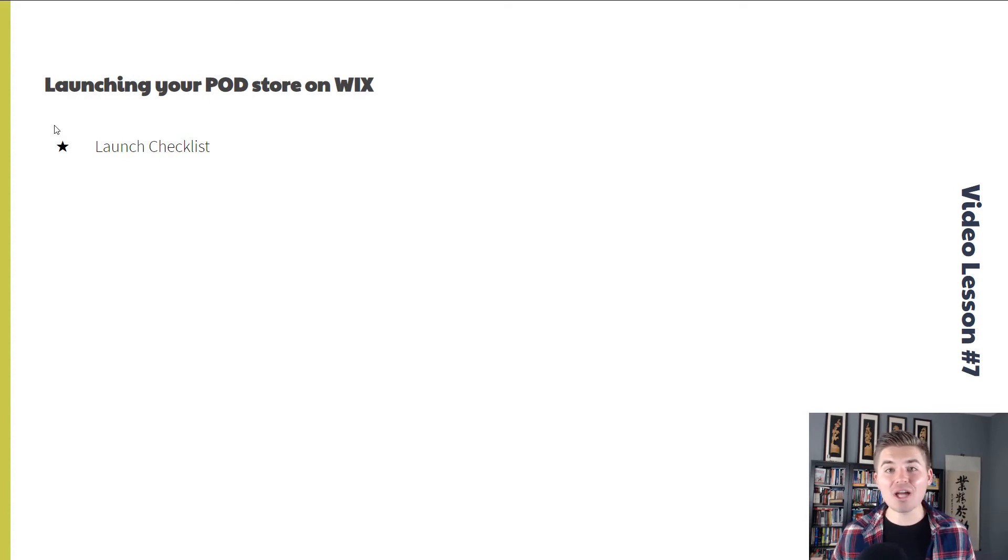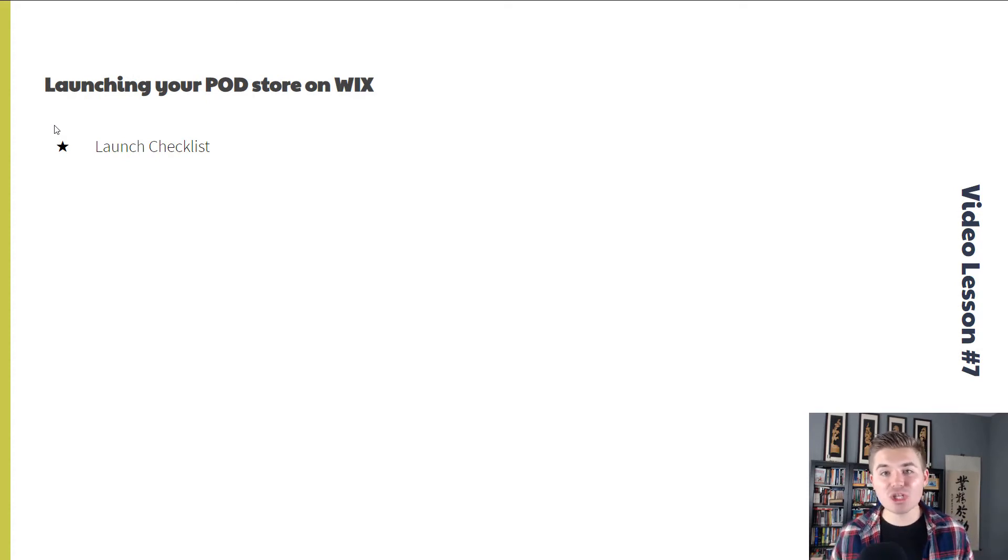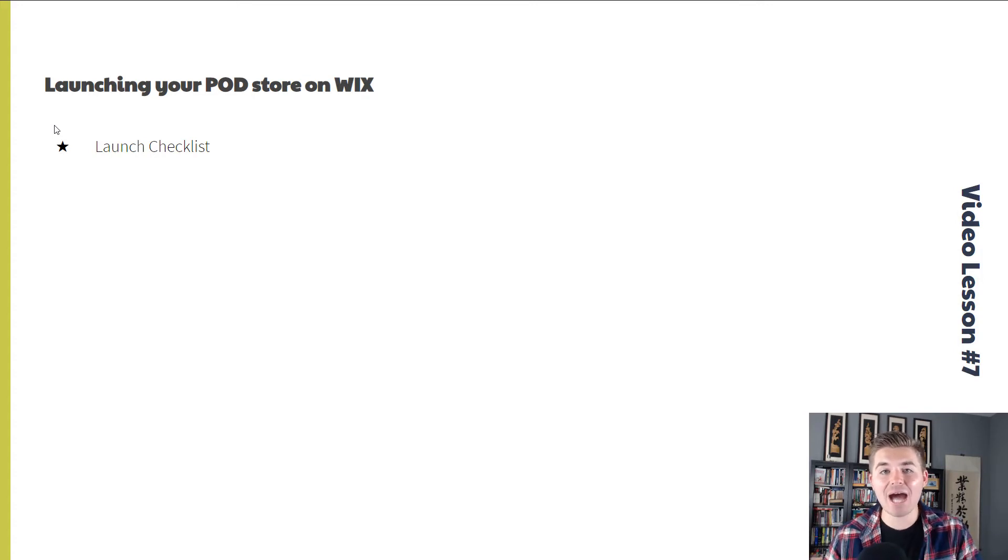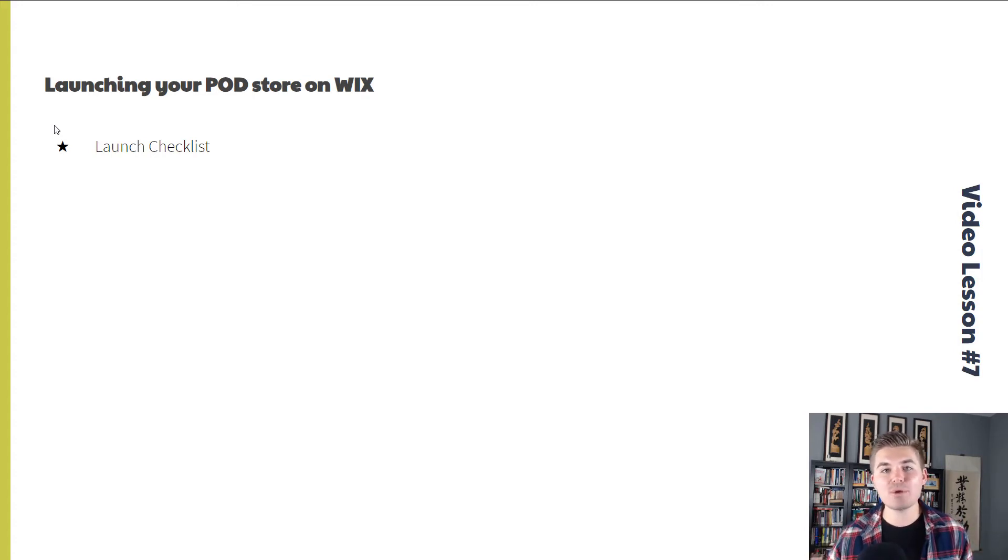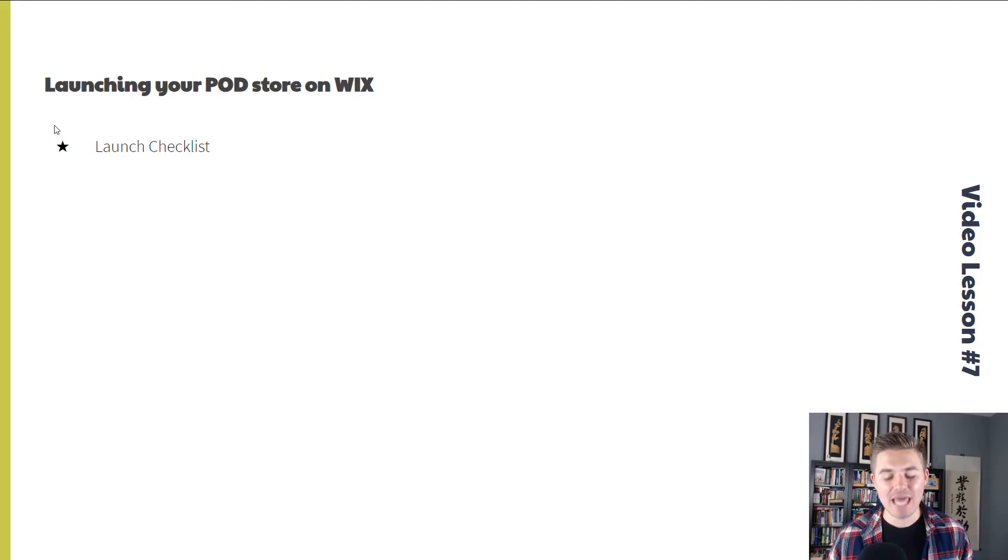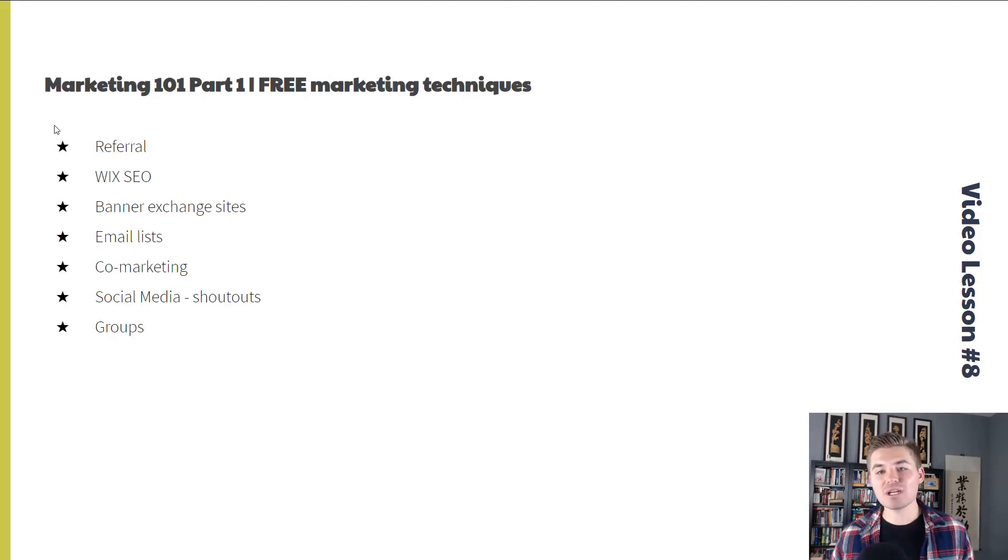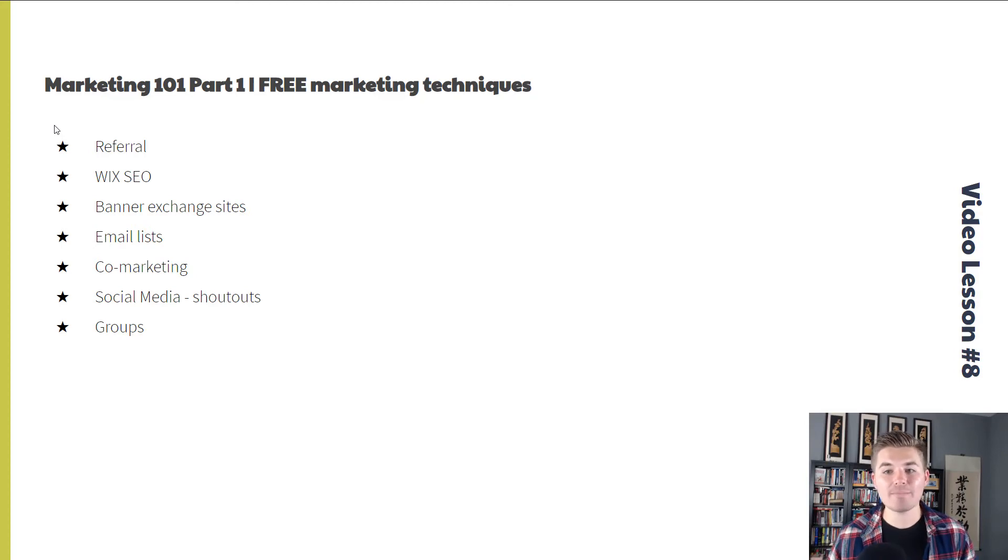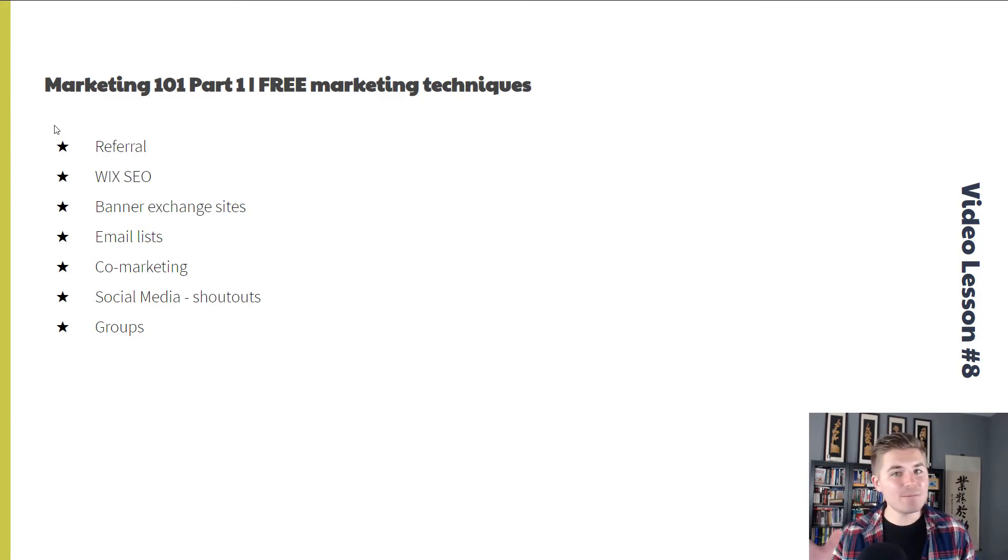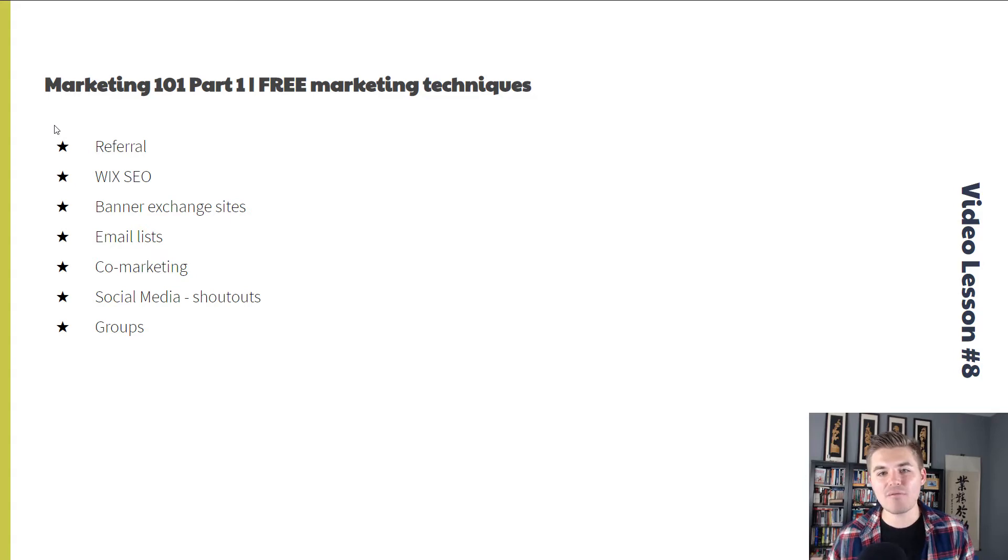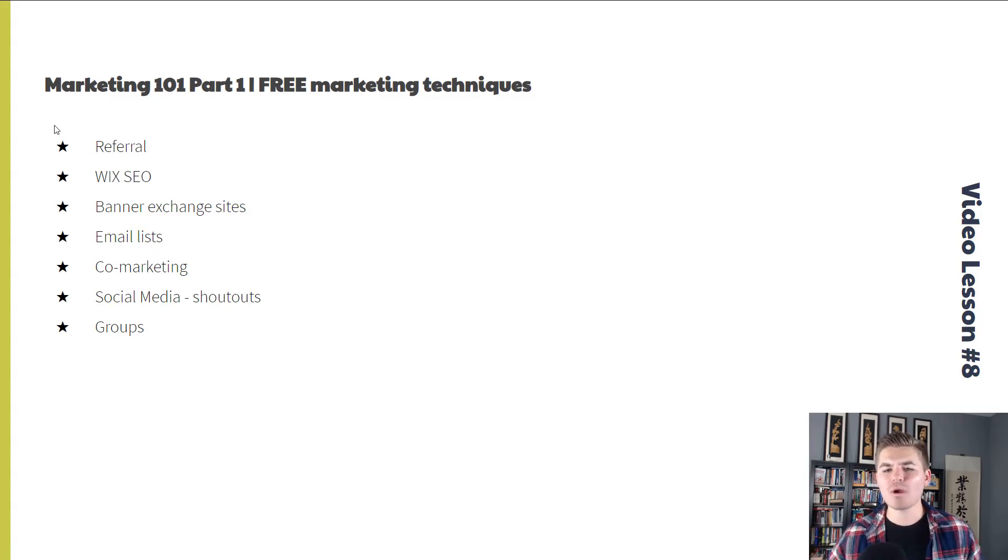After we've touched on finances, we're going to launch. That's right. We are going to launch your print-on-demand store on Wix, and I'm going to equip you with a launch checklist. After we've launched, though, that's only half the battle. Next, we're going to talk about Marketing 101, and this is going to be part one of that. Free marketing techniques.